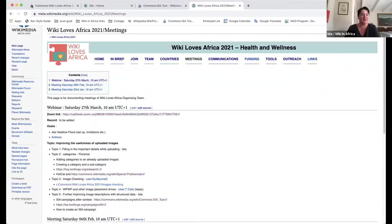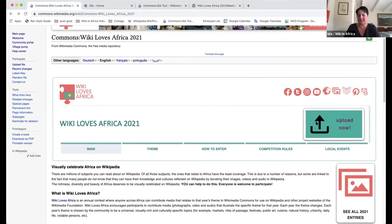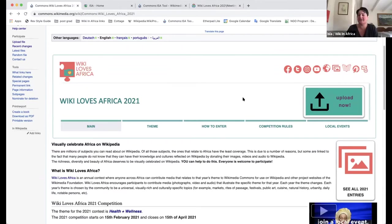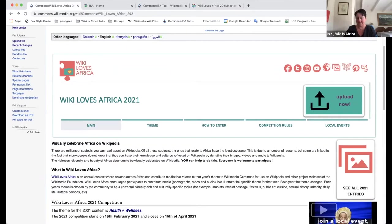We don't just want to illustrate African articles. We also want to make sure that African images are included as ways of illustrating universal topics as well, so that it's not just the global north that's represented, but also the global south. So what I'm going to do is run you through the upload process. I've decided to use a very clear image — we're on the Wiki Loves Africa 2021 page — and we'll go through the process as you would do if you were just a competitor.